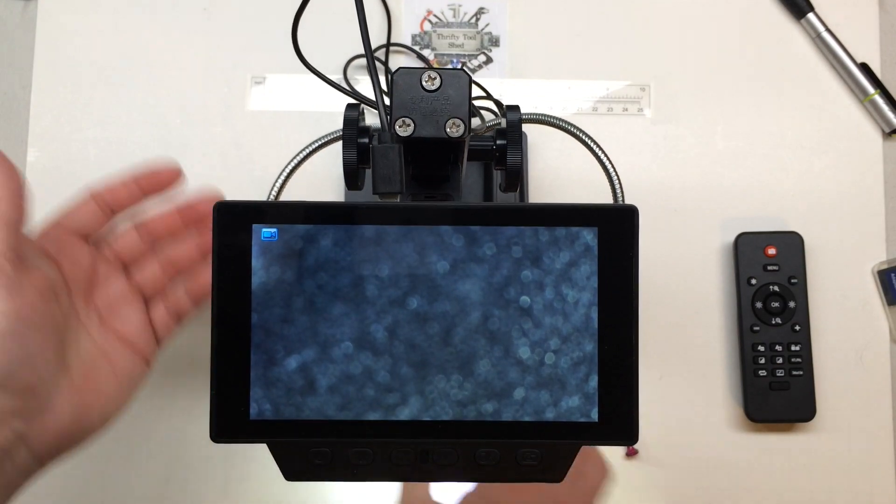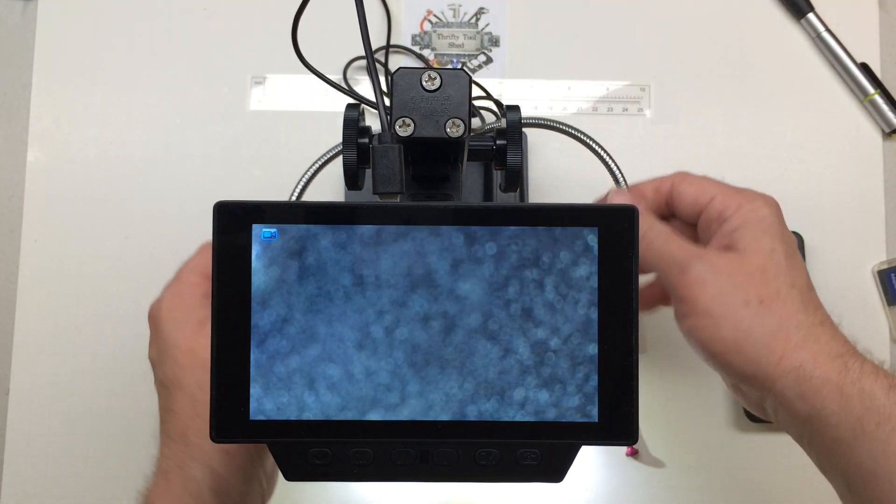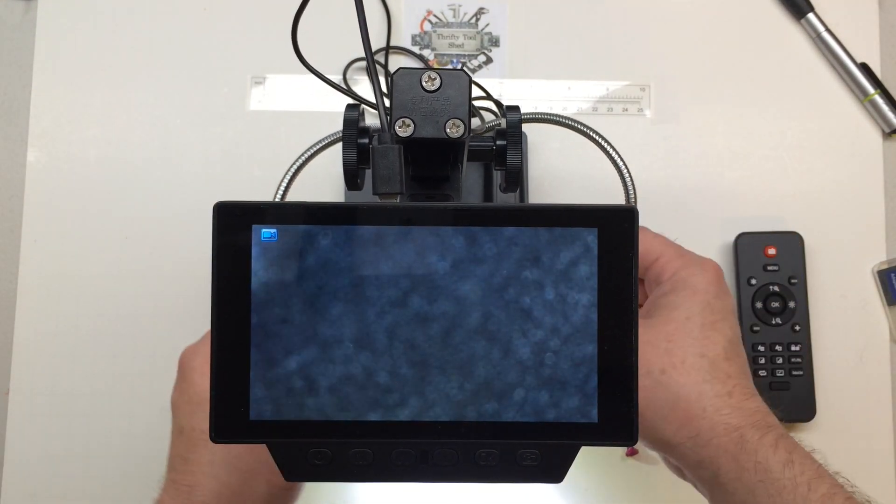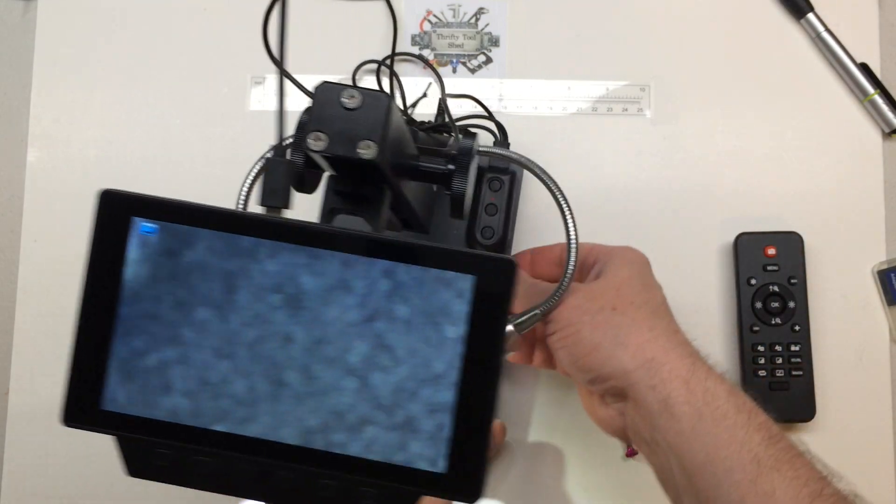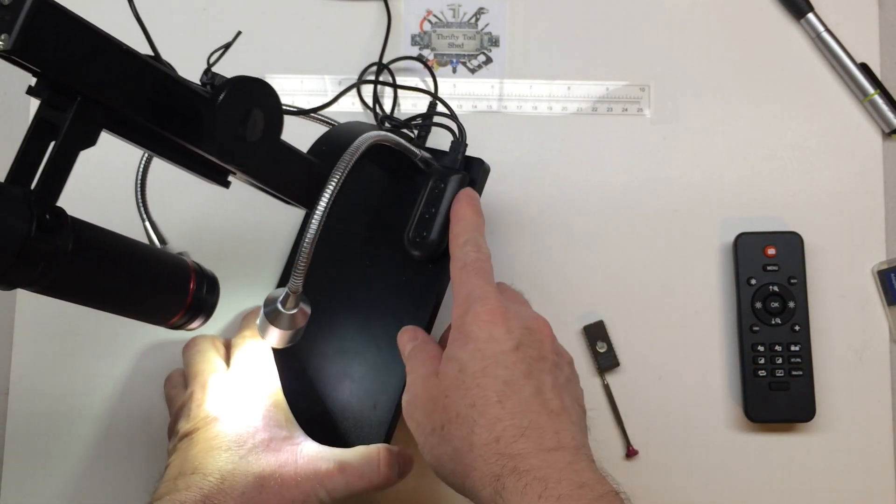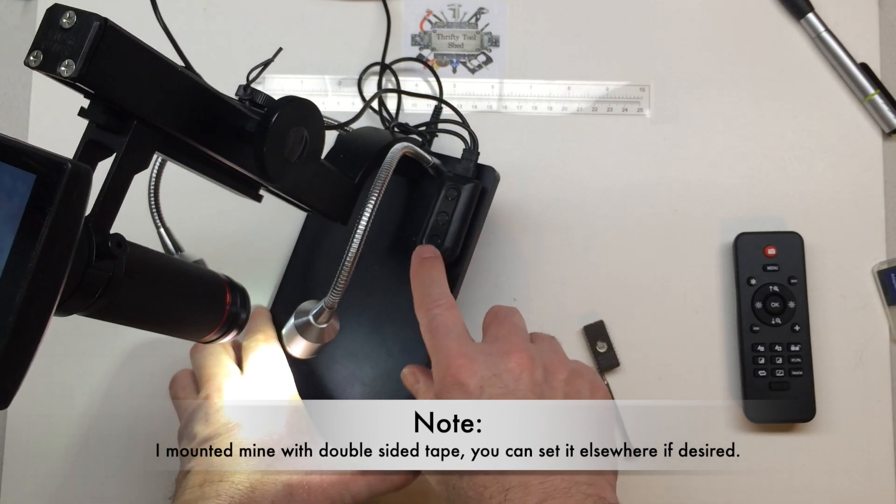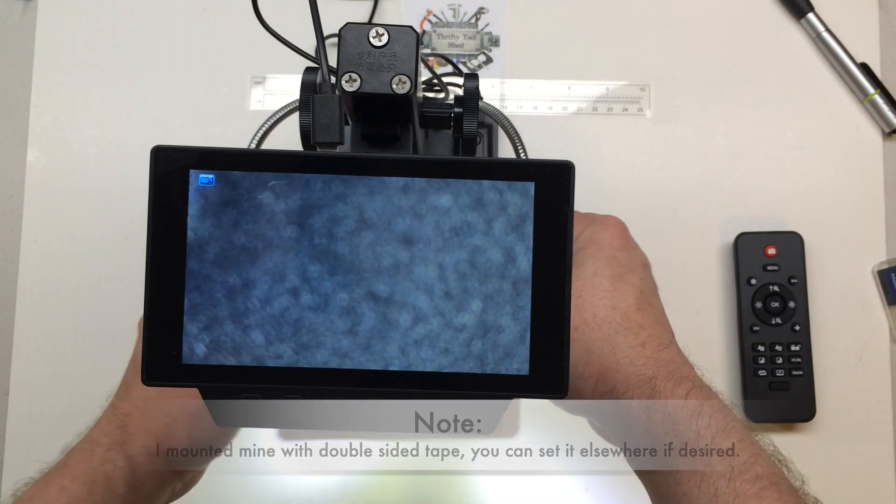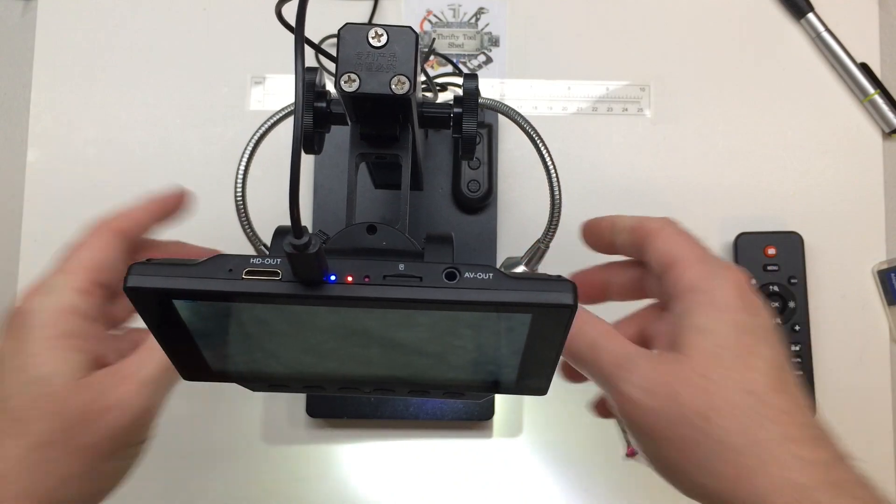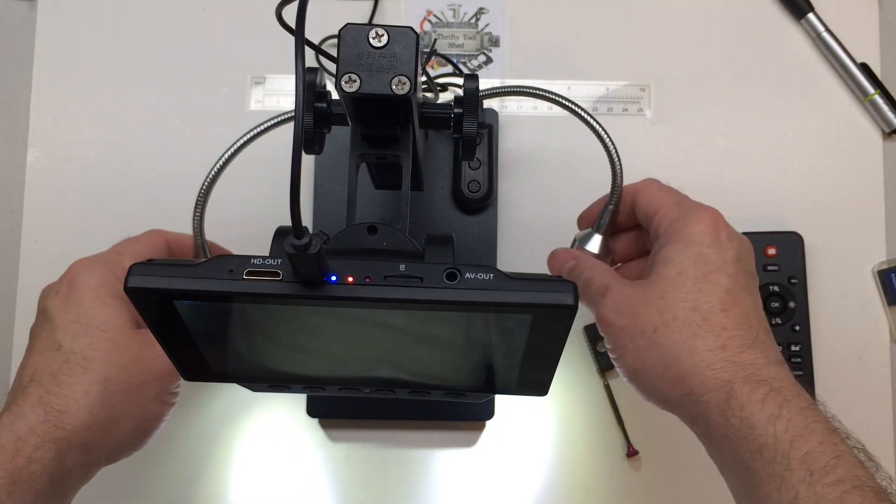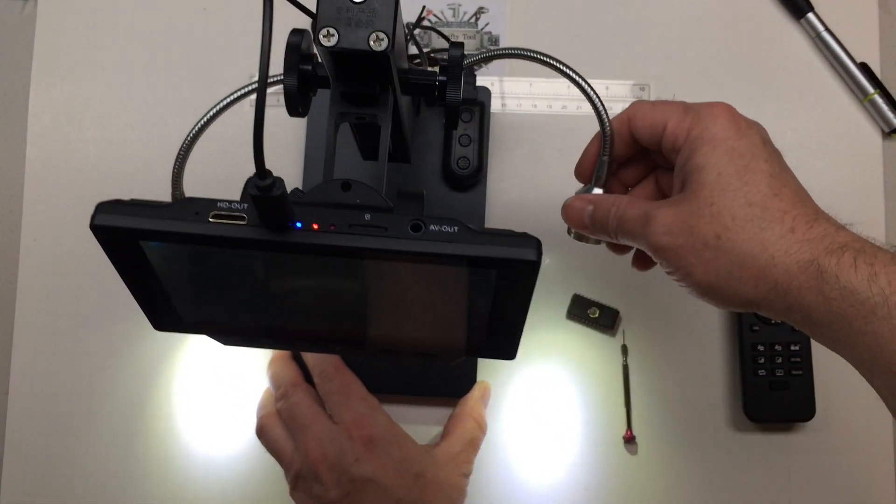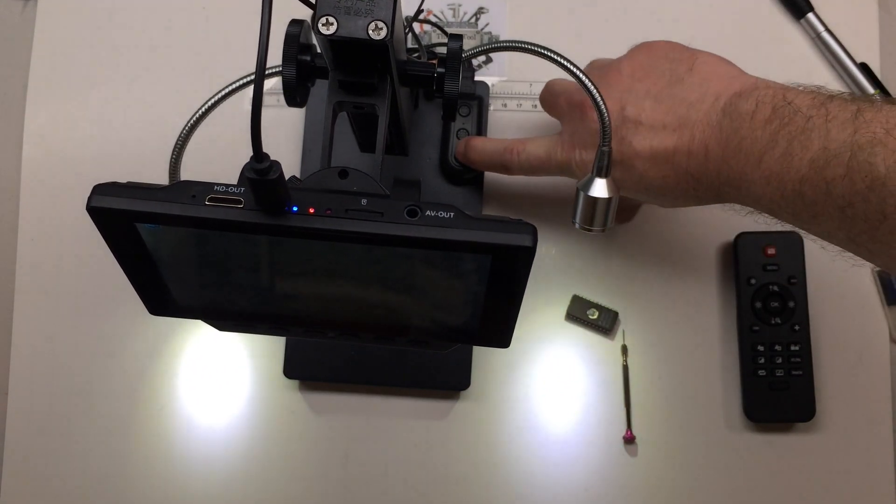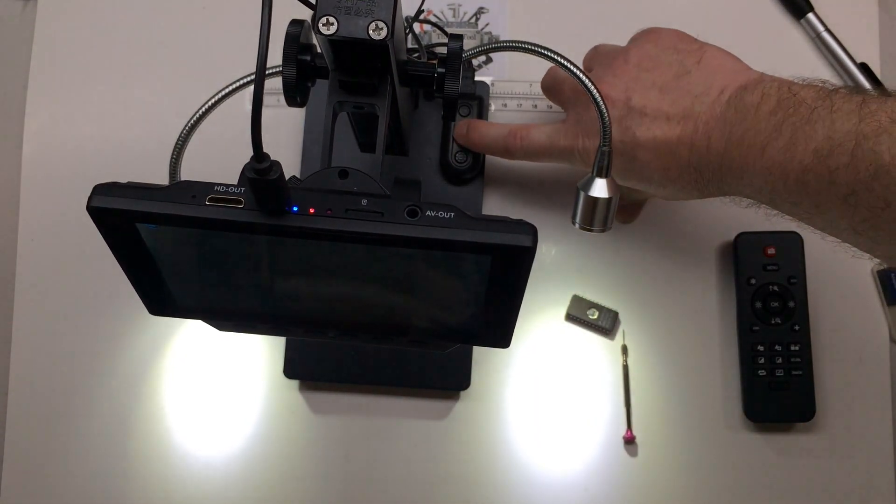So overall it's a really good quality camera. I do like the lights that come with it. It's the two LED lights with the USB adapter and the on-off control and the brightness control.